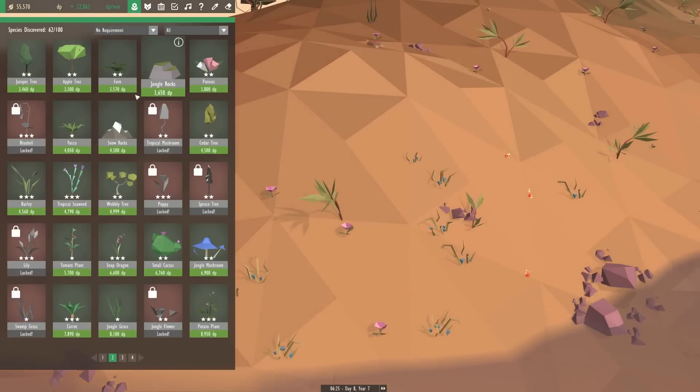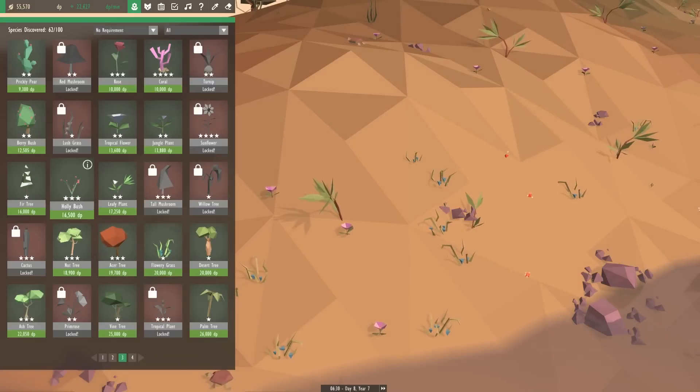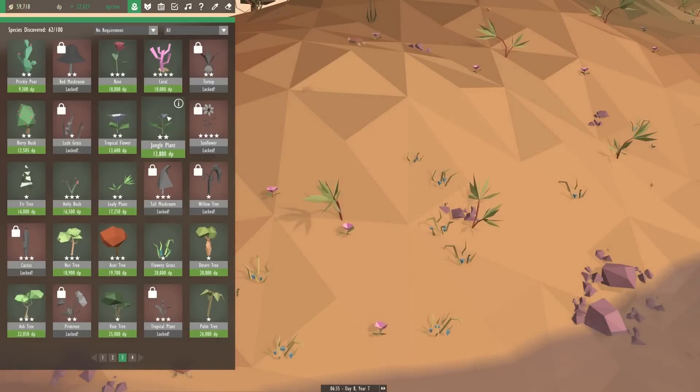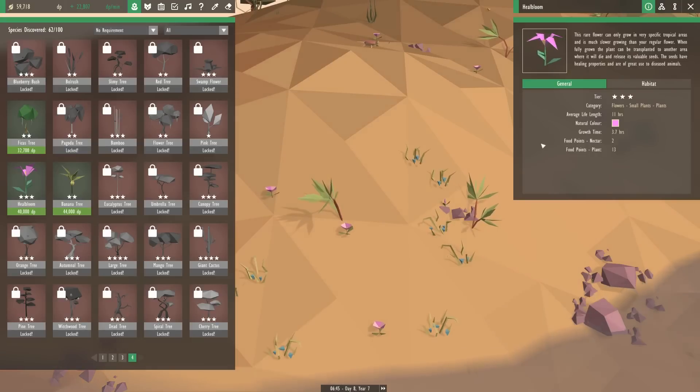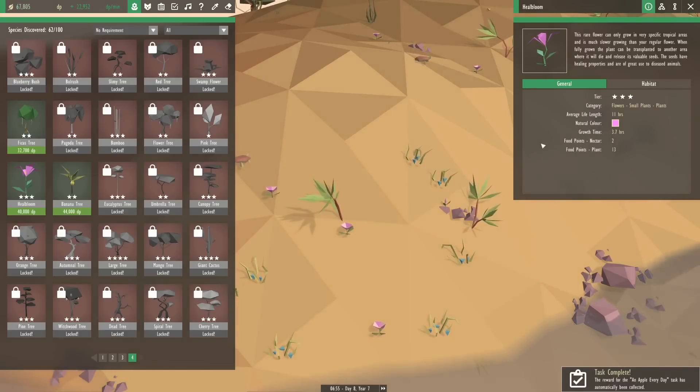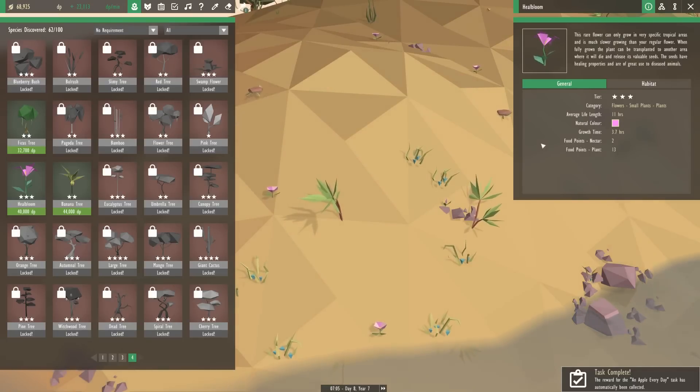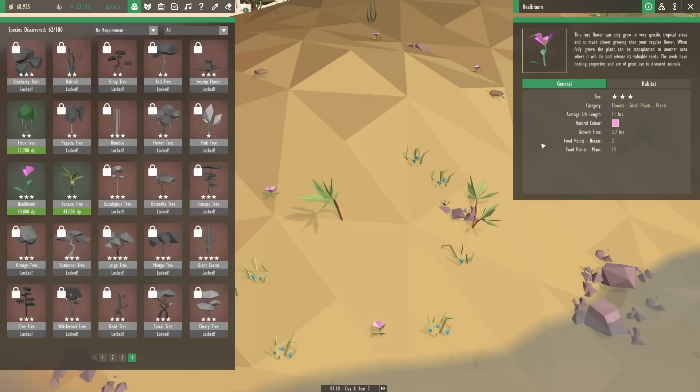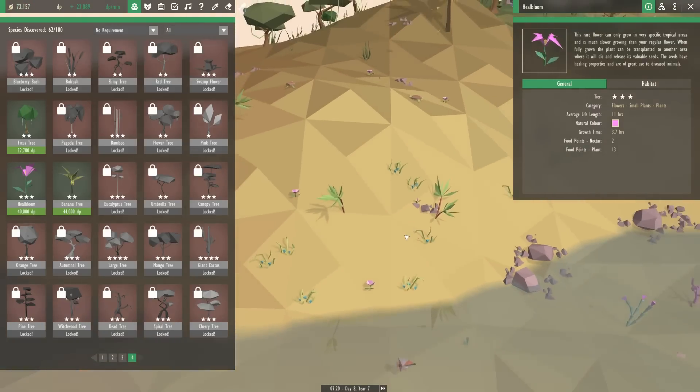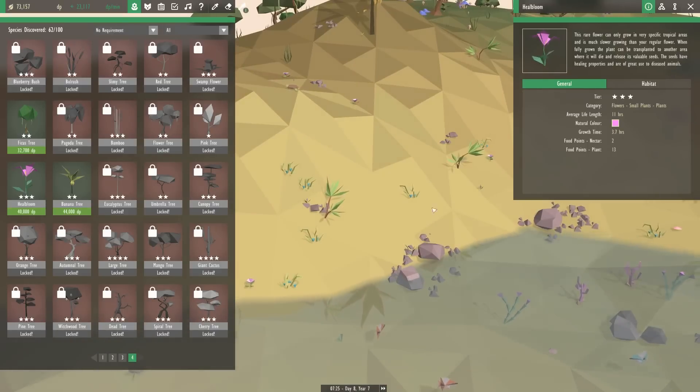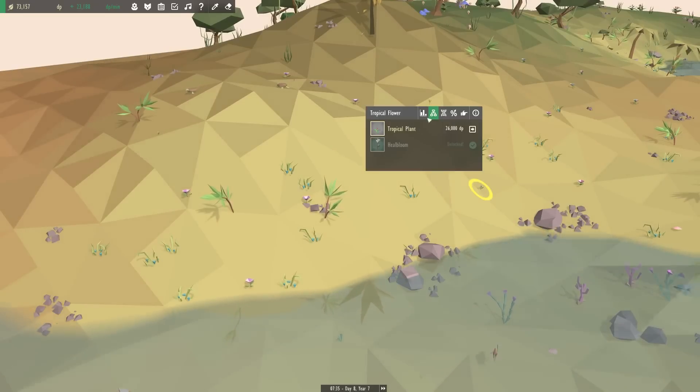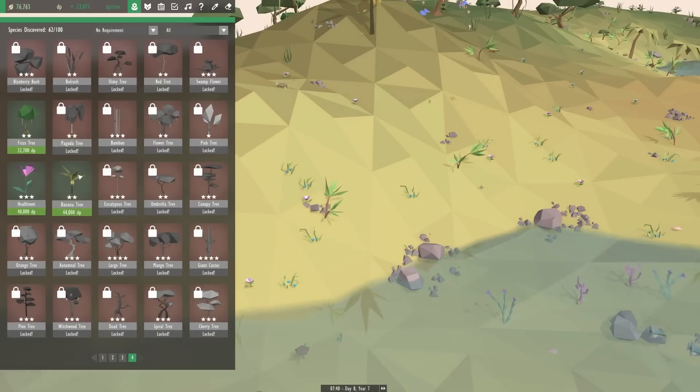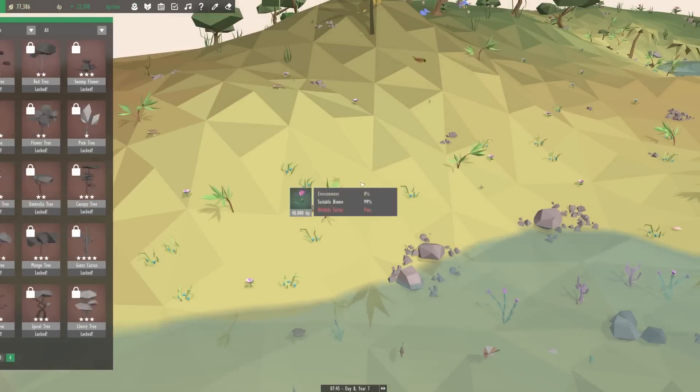No requirement. Where is heal bloom? I'm so curious. Holly bush. Berry bush. Heal bloom. This rare flower can only be grown in very specific tropical areas and is much slower growing than your regular flower. When fully grown the plant can be transplanted to another area where it will die and release its valuable seeds. The seeds have healing properties and are of great use to diseased animals. What? So you can grow a bunch of heal bloom and then transplant it and when it bursts open it will heal diseased animals? That is so cool!